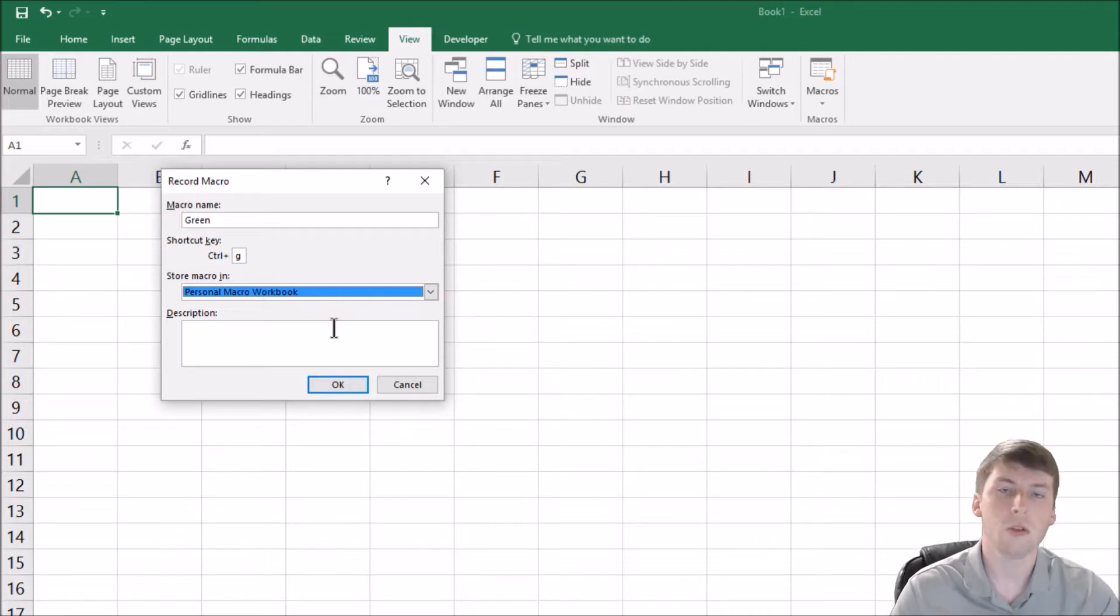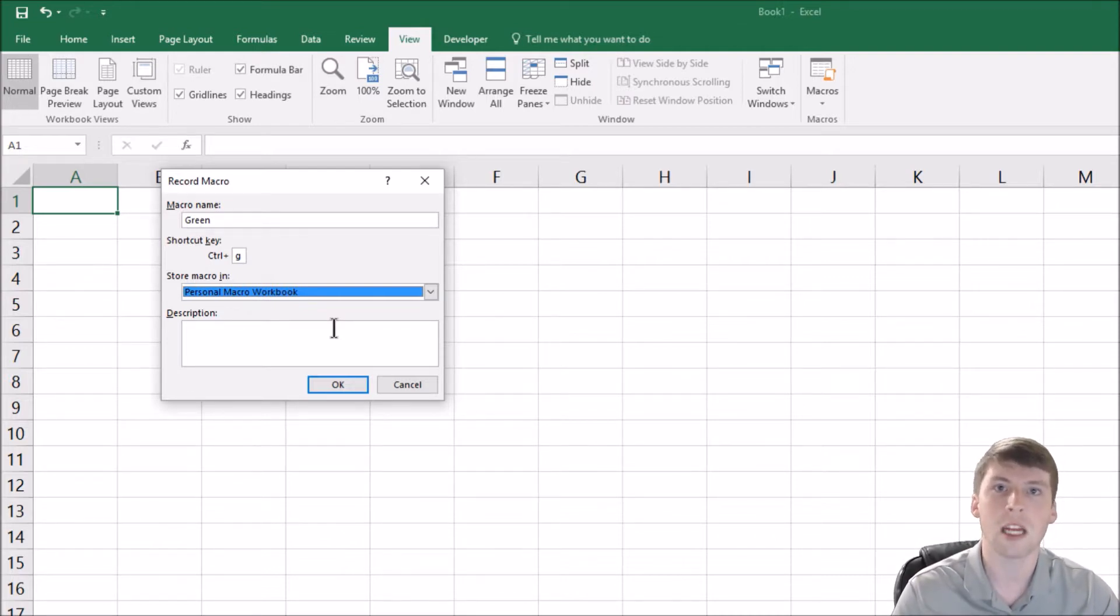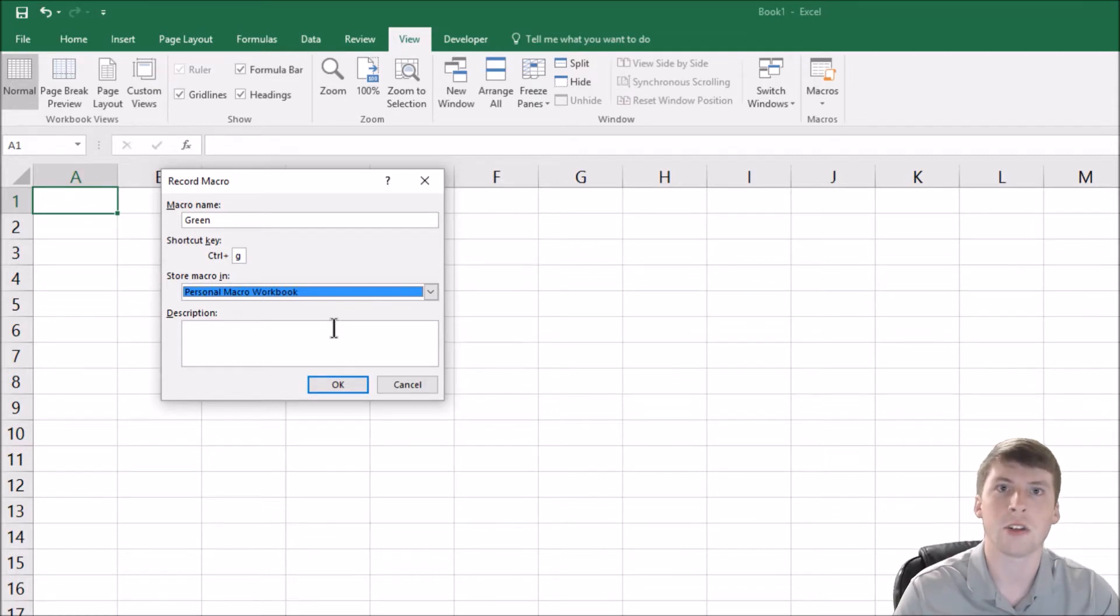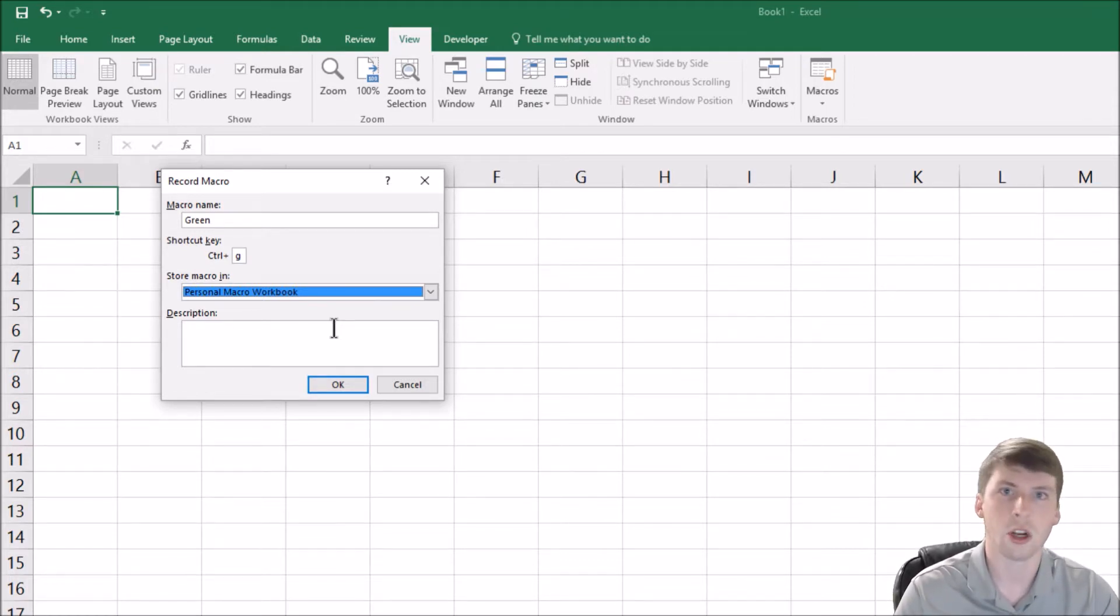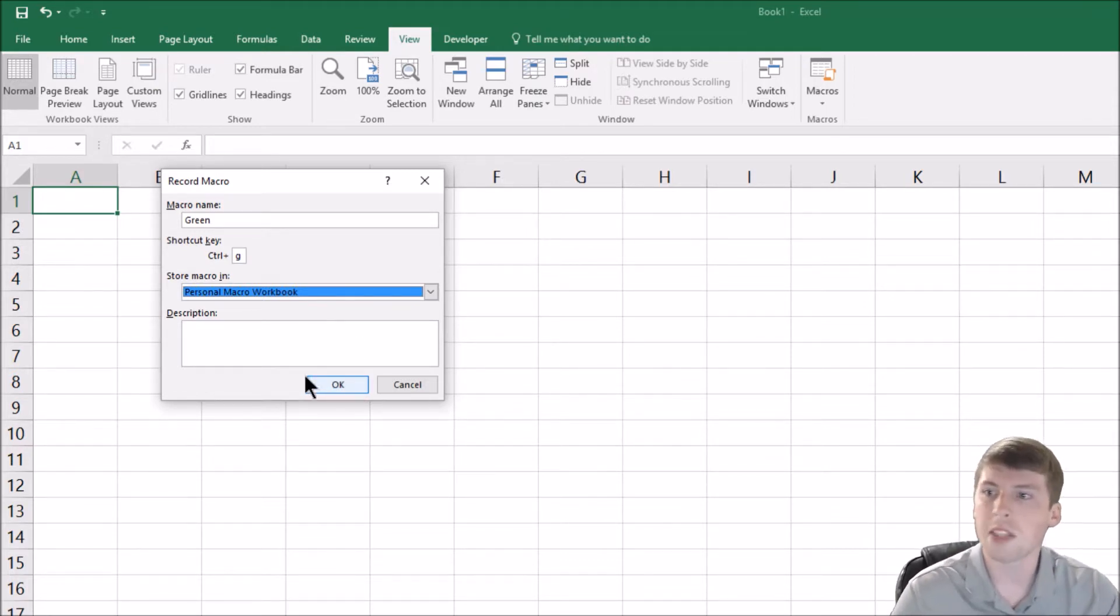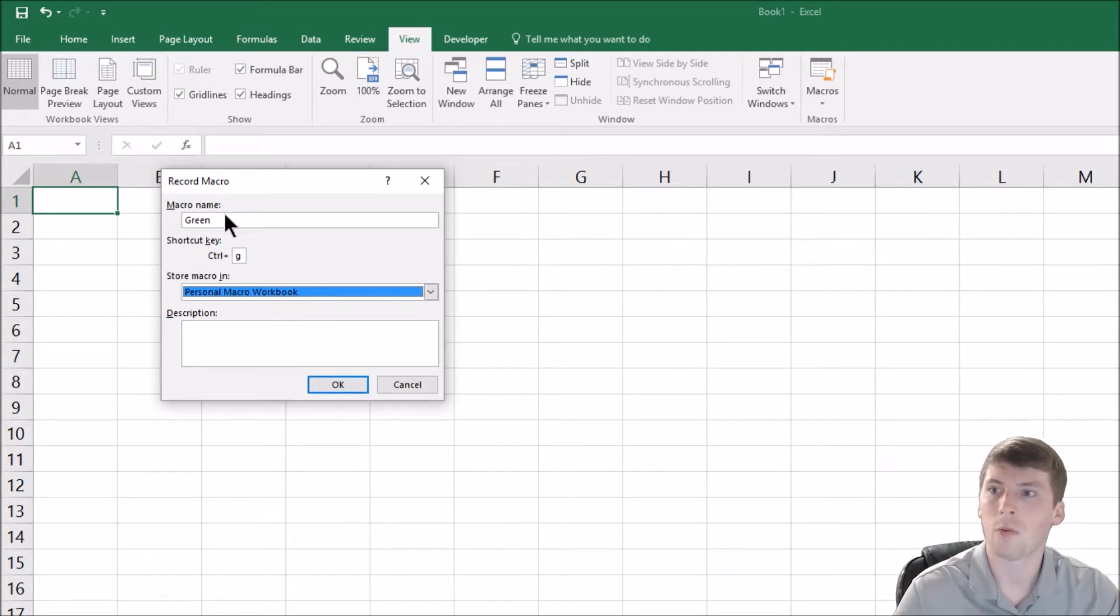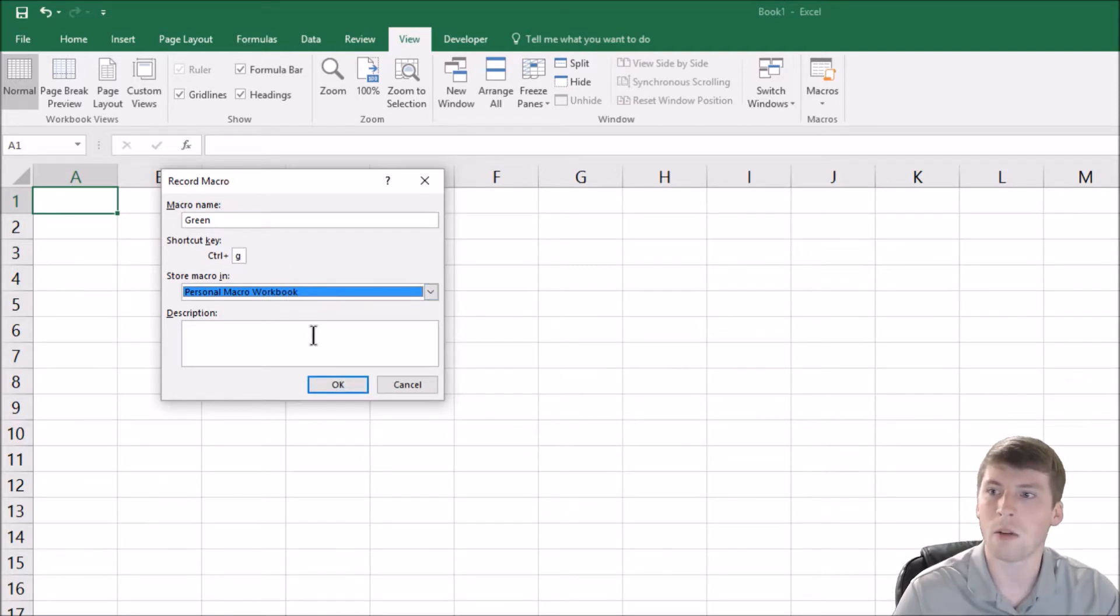So that means you can do it in any type of spreadsheet that you have up. And to prove it, I will pull up a second Excel sheet that's completely new and show you that it works. So we have saved it to the personal workbook. We named it green and control G is the key to make it work.